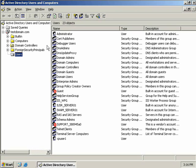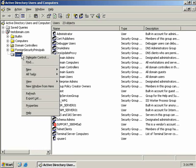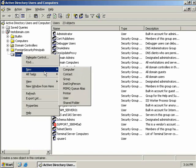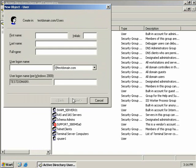Now although user accounts can be created in any of the default containers, it's better to create a user account in an organizational unit, or OU, so that ease of managing administration and group policy objects can be fully leveraged. So to create a new user account, we can right click on the OU that we want to create the user account in, and we'll select New, User.